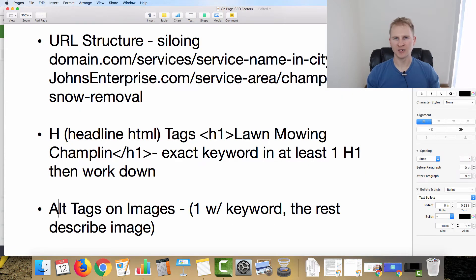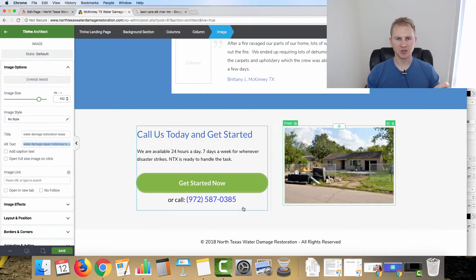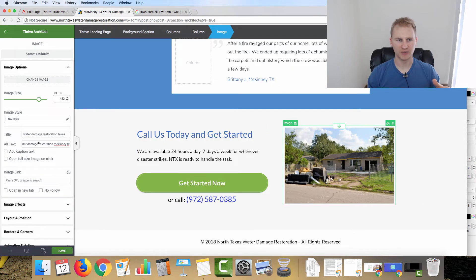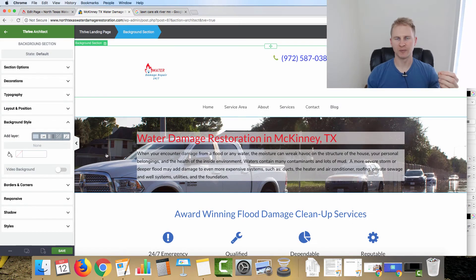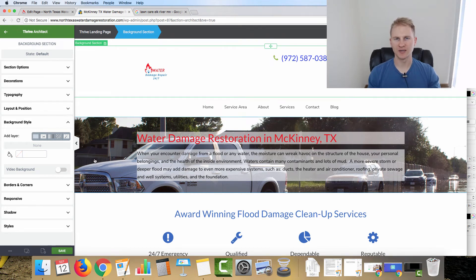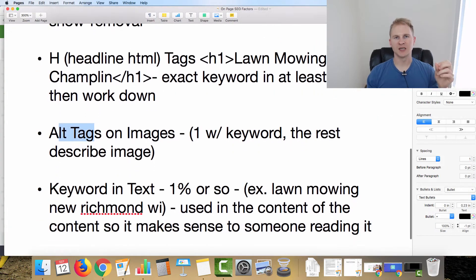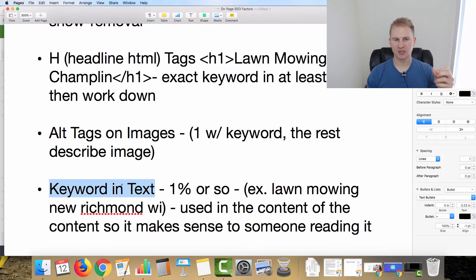The sixth on-page ranking factor is alt tags on your images. With Thrive, it's very easy to update the alt text. We have our keyword right here — 'water damage repair McKinney Texas' — and another image with 'water damage restoration McKinney Texas.' For the remaining images on your page, you'll generally just want to describe what's in the picture, which is the core purpose of alt tags.